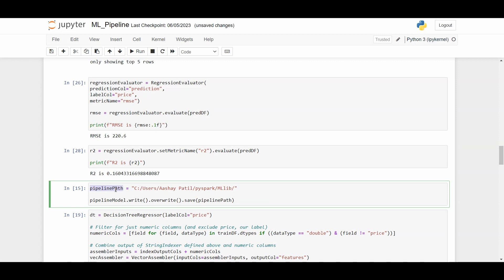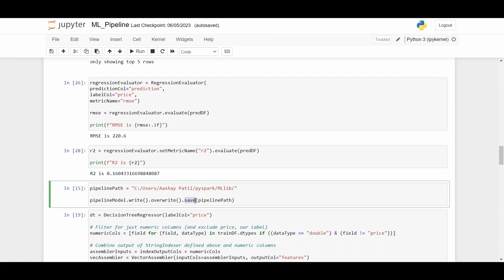As you can see, we have defined the pipeline path where we want to save our machine learning model. The path is in the C drive. We need to use the write method and the overwrite method to overwrite that path, and call save passing that pipeline path. So our pipeline model will get saved, and if any shutdown happens or we need to use that model later, we can do that using this process.